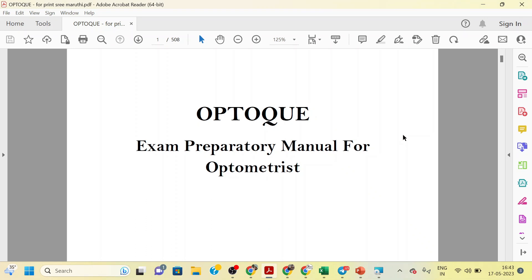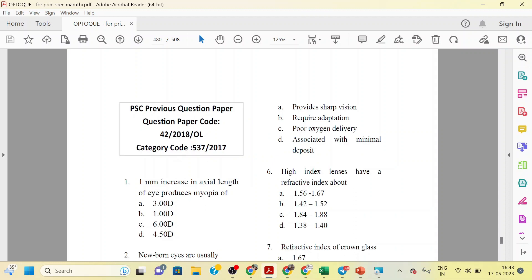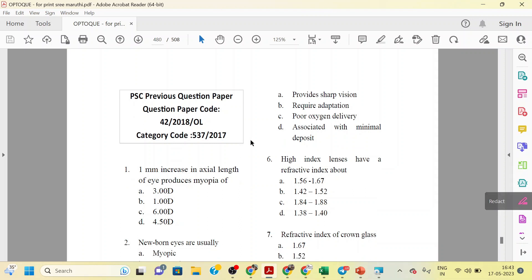Hello everyone, welcome to Niamh The Online Optometry Grades 2 for Medical Education. The most important question paper is in OctoQ textbook, page number 480. We will discuss the previous questions.